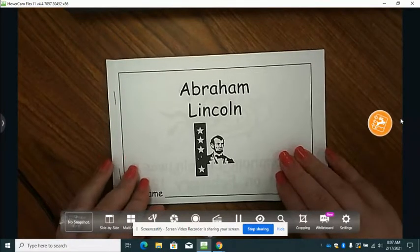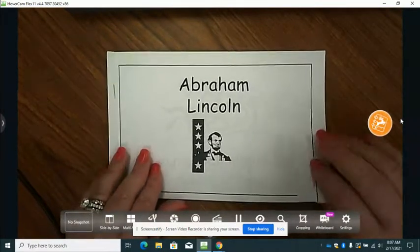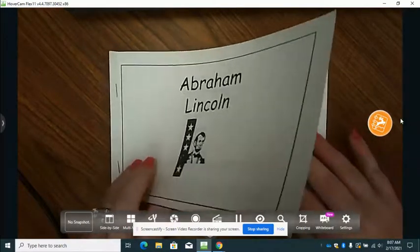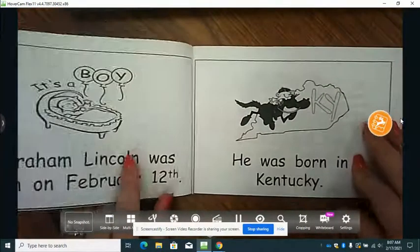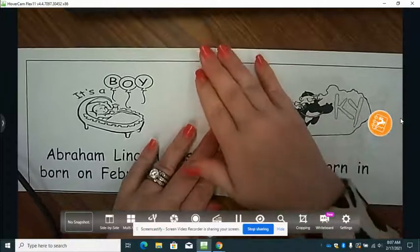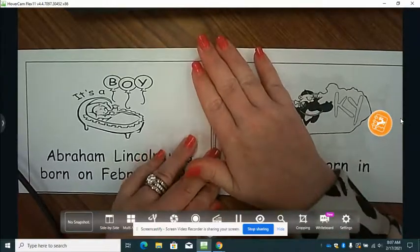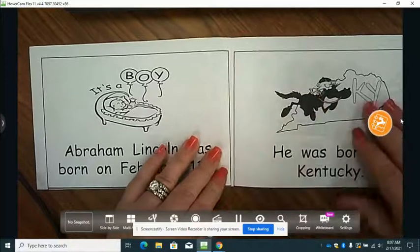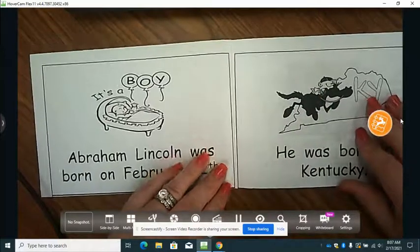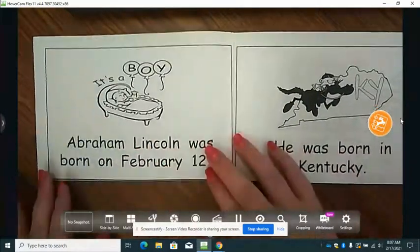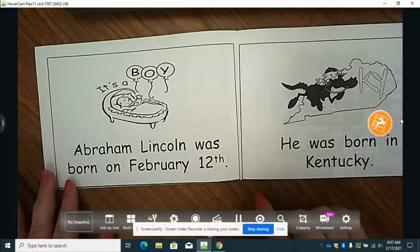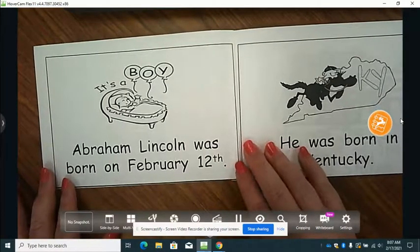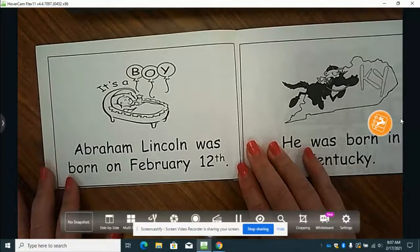So we're going to look at our book, Abraham Lincoln. Last week when we looked at base words with new endings, we talked about adding the letter S and the letters I and G to a base word. Well, this week we're going to look for a word that adds a D to the end.